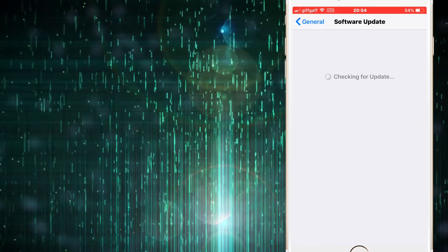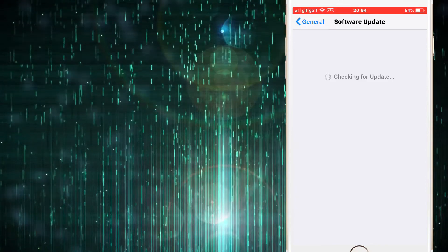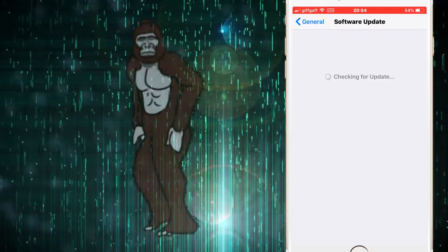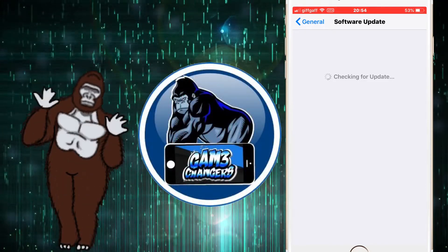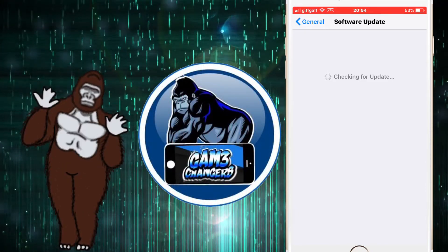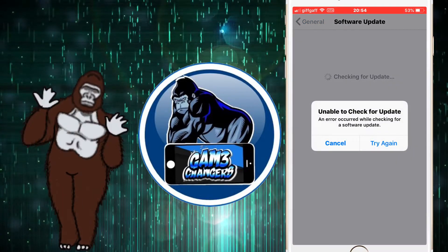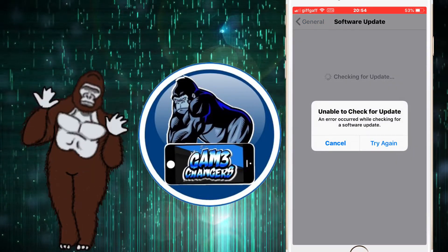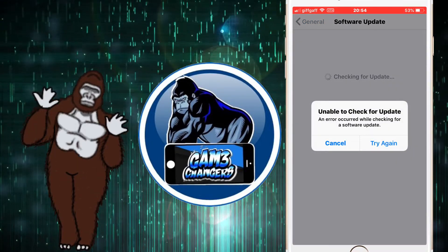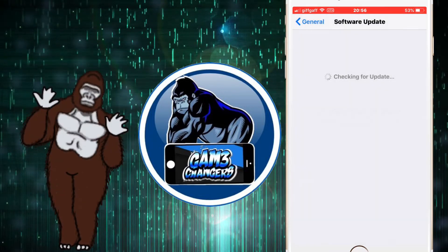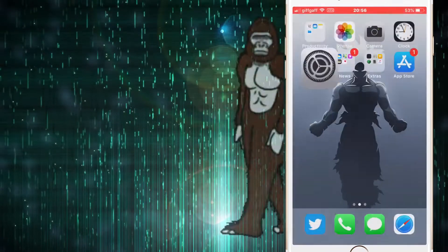Like I said in the beginning, this was found by Kpanic, a good friend of mine — make sure to go and check him out, his Twitter and YouTube will be in the description below. That's pretty much it for me. I hope you enjoyed the video — don't forget to comment, subscribe, and like, and I'll catch you in the next one. Peace.